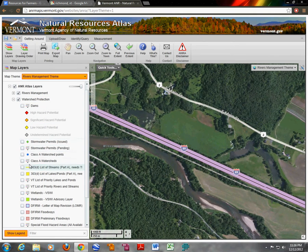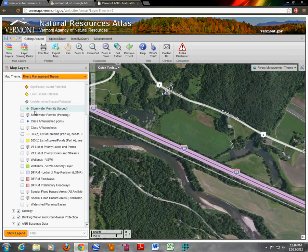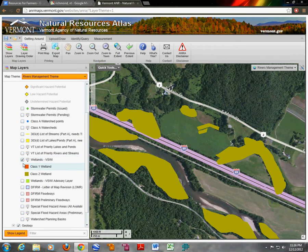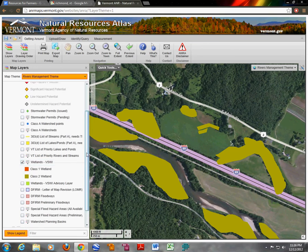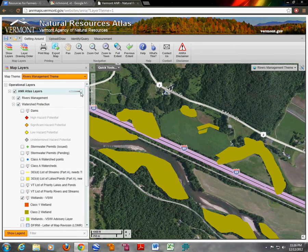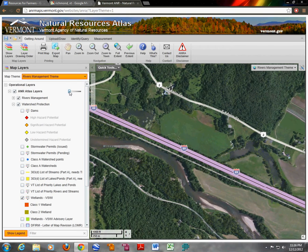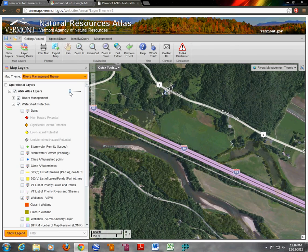A lot of this is kind of bureaucratic and not helpful. But we can skip those and turn on this one, which is wetlands. If you go to the top of this, this little drag bar is the transparency, so we can make it invisible and see what's underneath these so-called wetland areas.